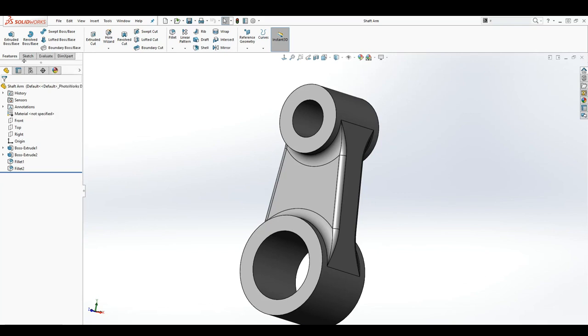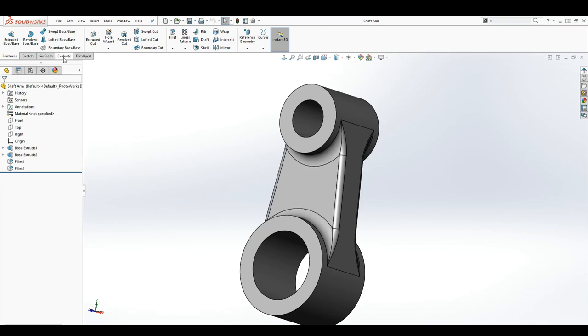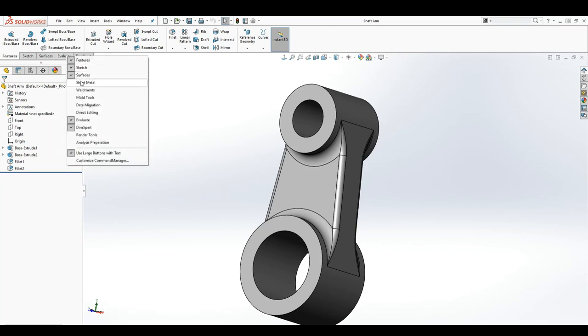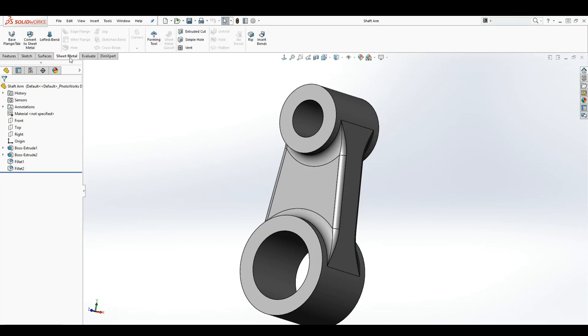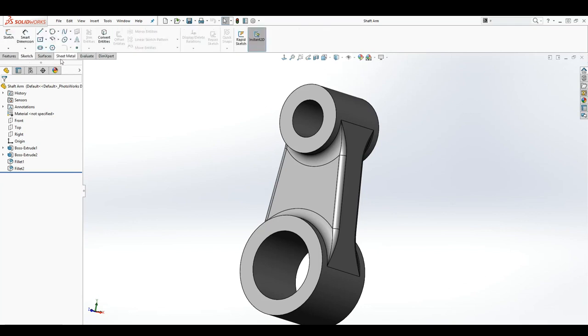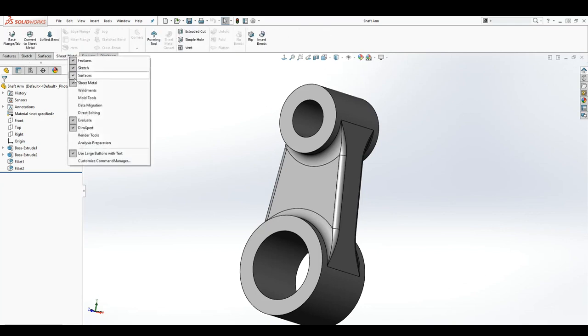For my surface, if I uncheck that, you can see the surface has been deleted from the tab. If I select surface and let's say I select sheet metal, now I have more tabs there that I can work with.